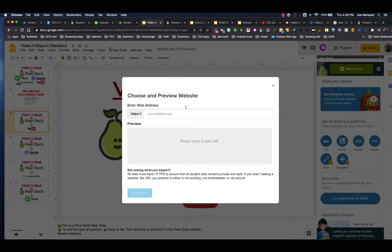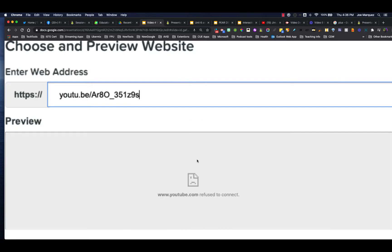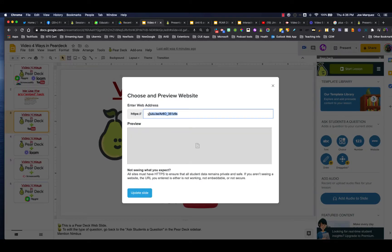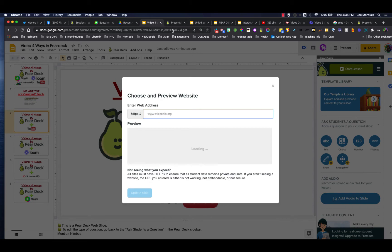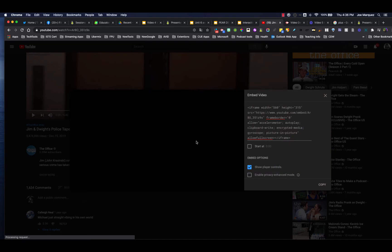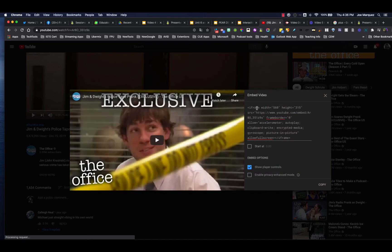But if you paste that URL here, you're going to get the sad looking page saying sorry, it's not going to connect. So a lot of people think you can't install or embed YouTube videos into Pear Deck, but you actually can using the SRC embed hack.